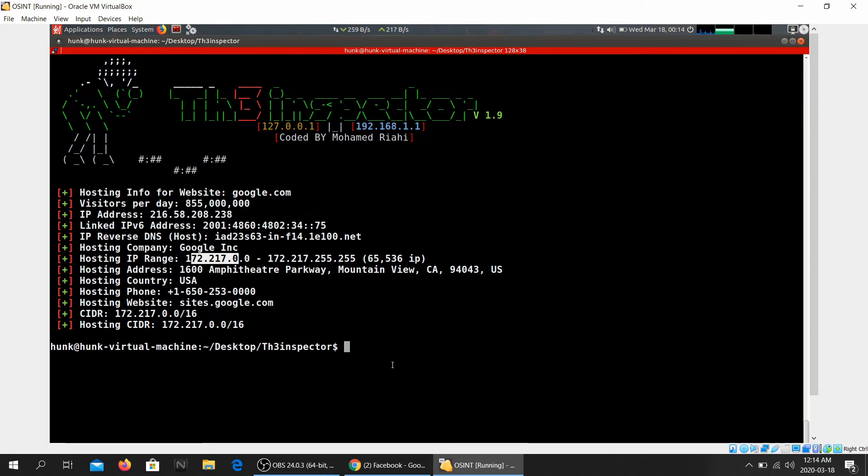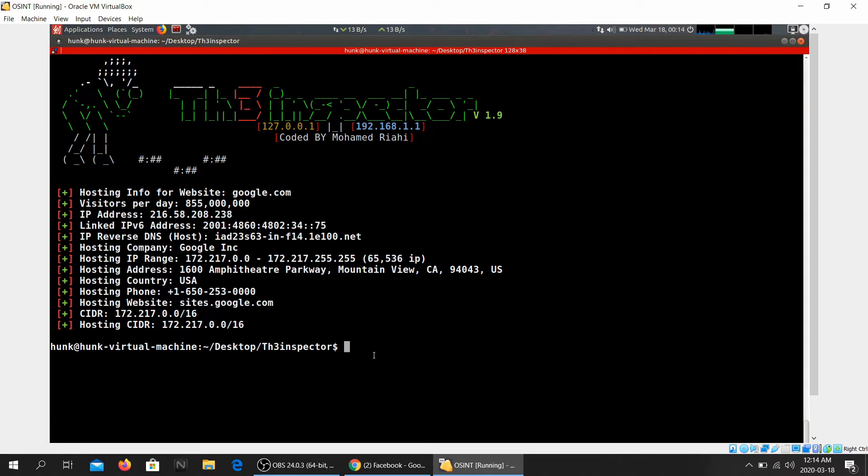IP range from here to here, now this is the public IP range, hosting address, this is the address they're hosted, their servers, phone and website, CIDR, hosting CIDR.